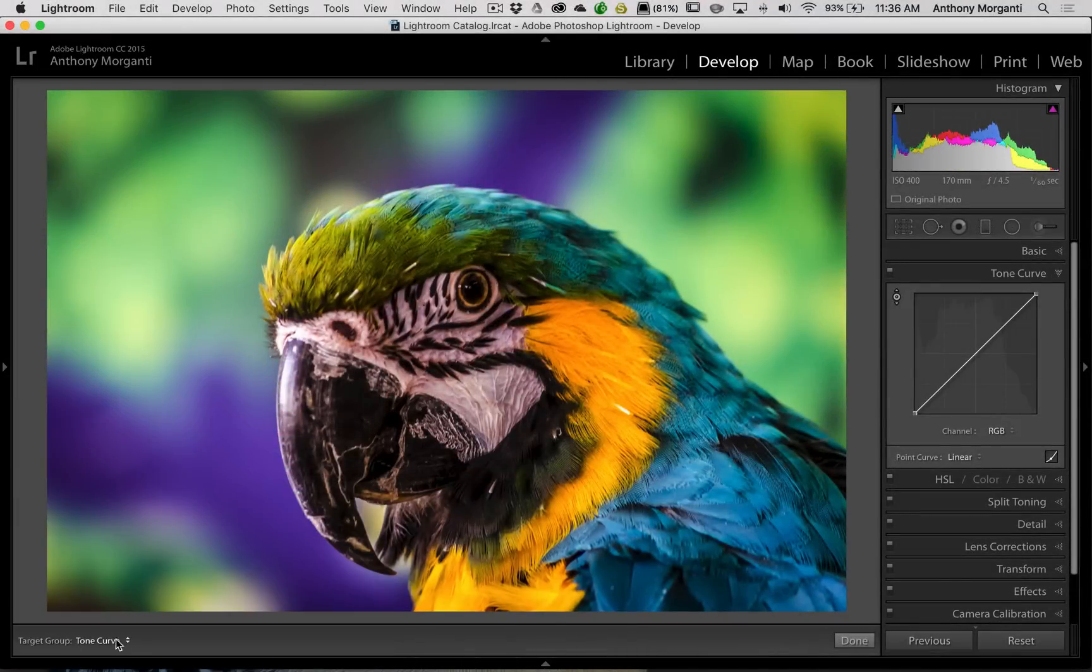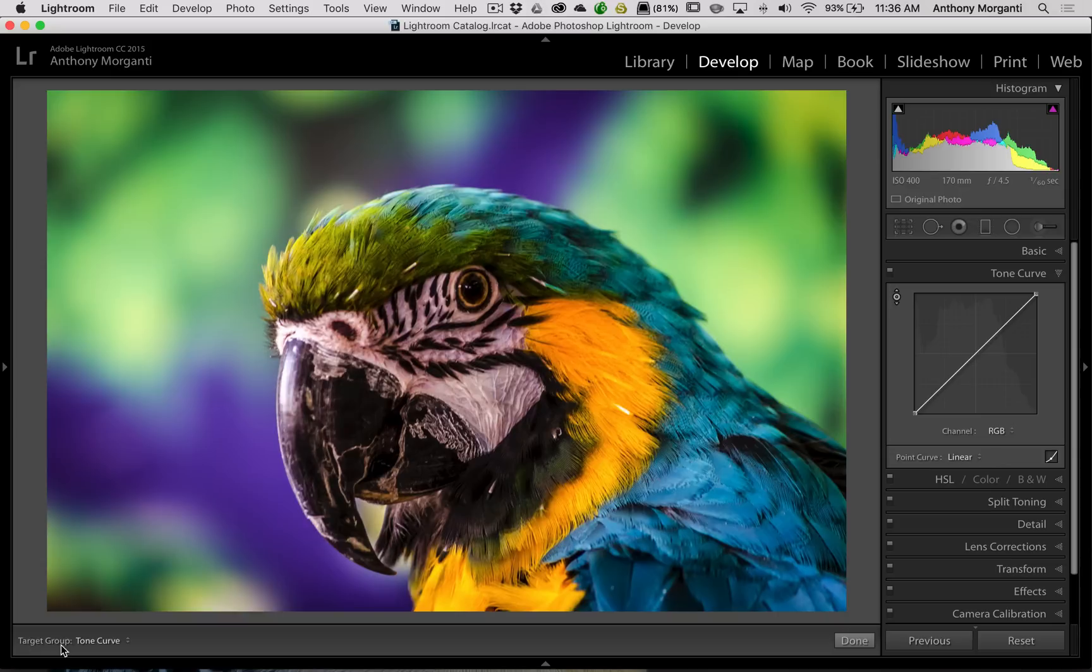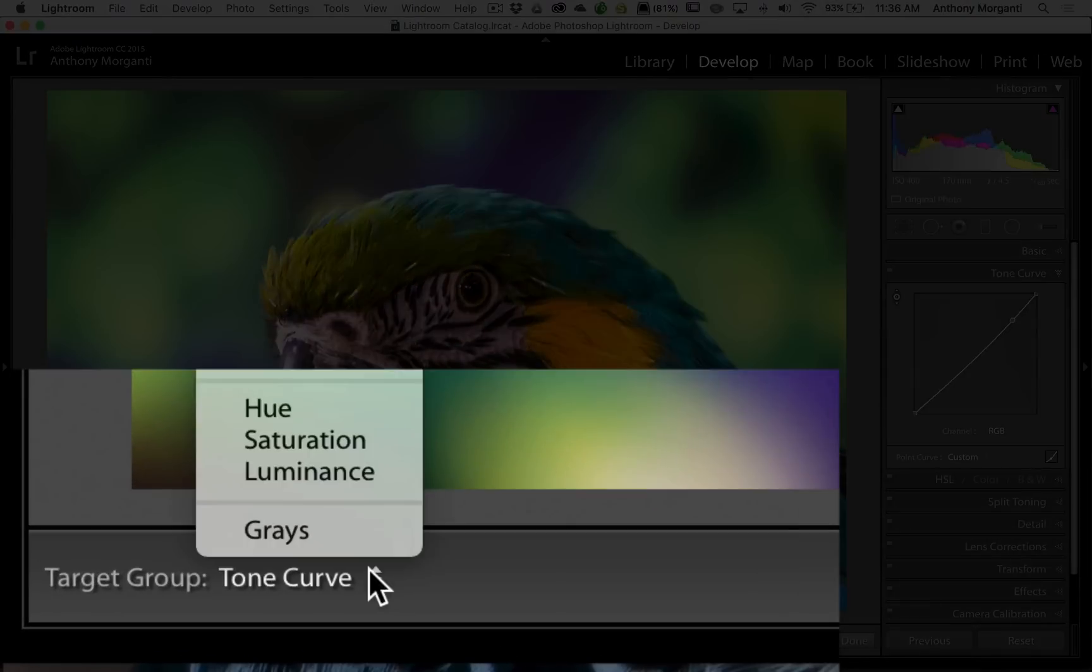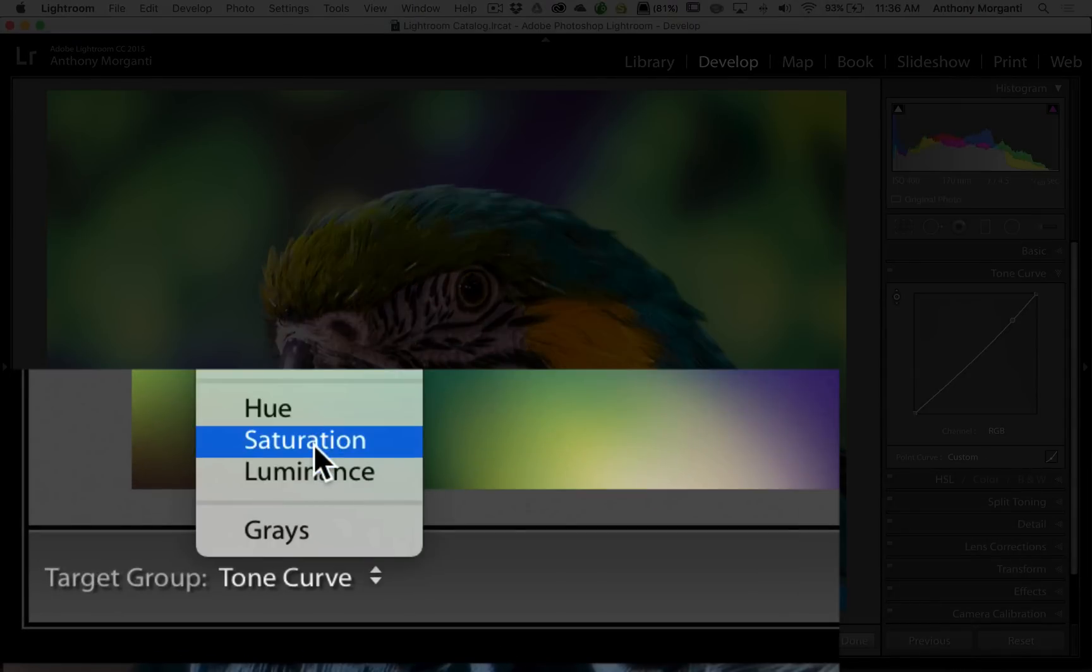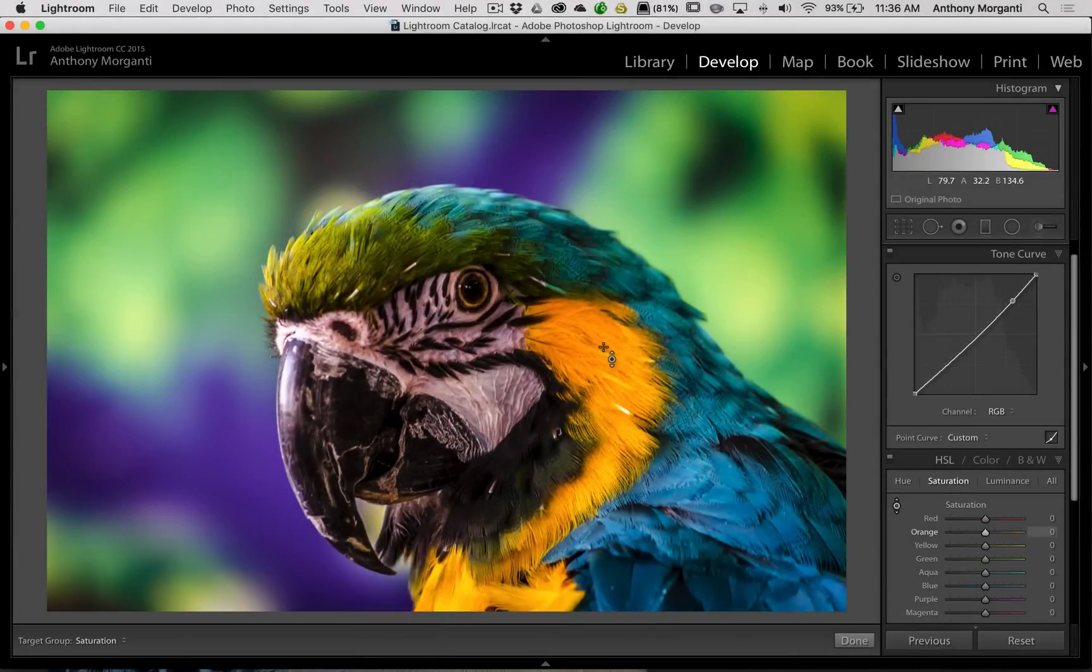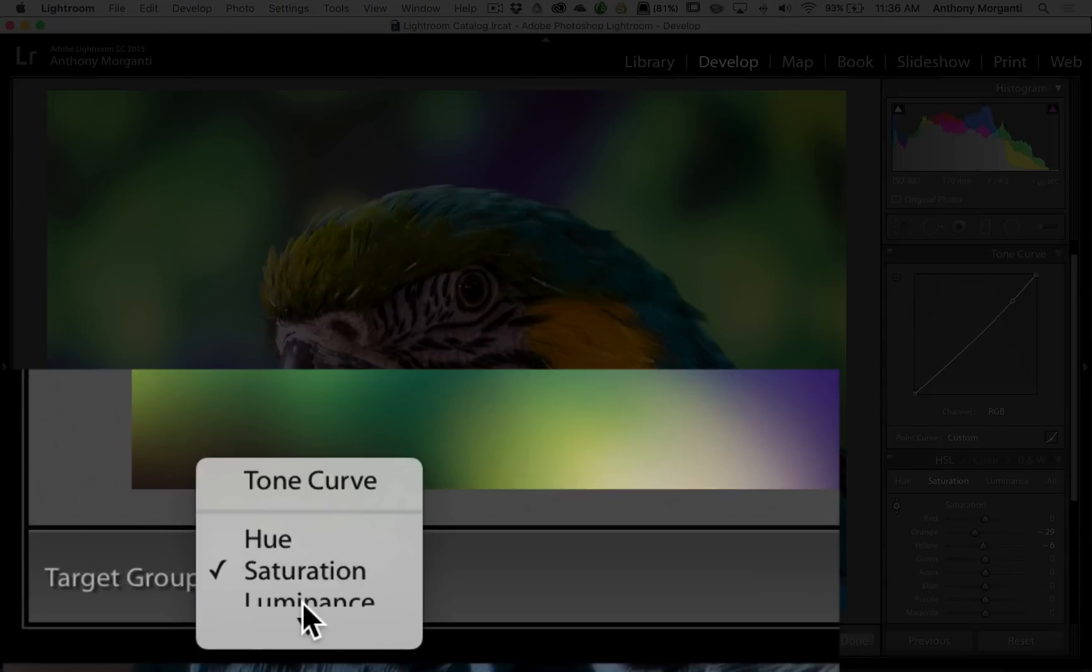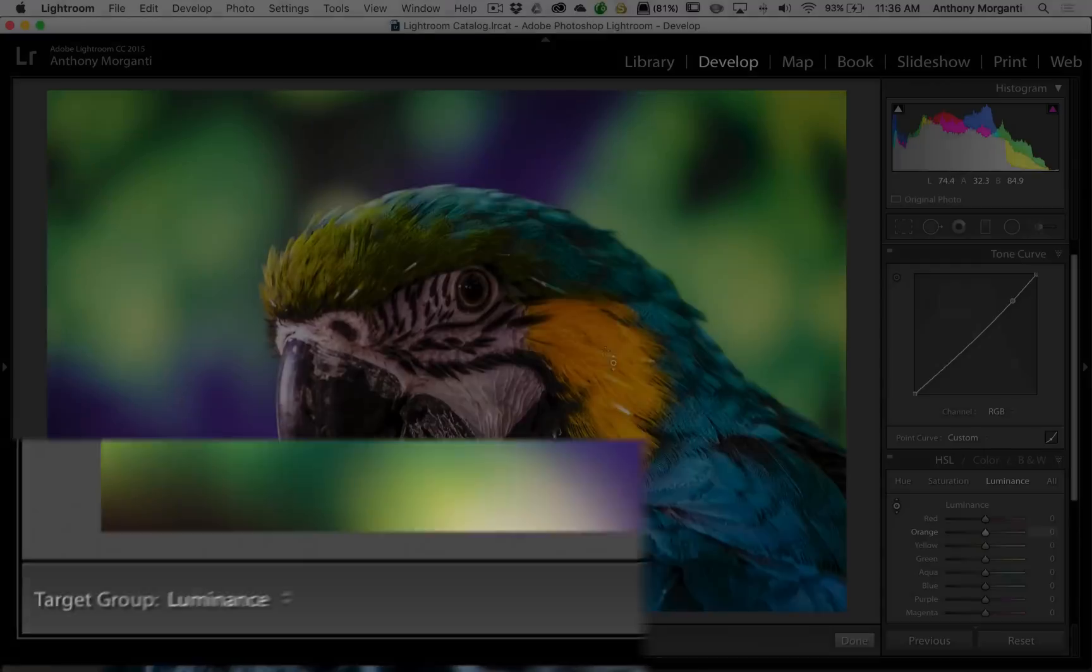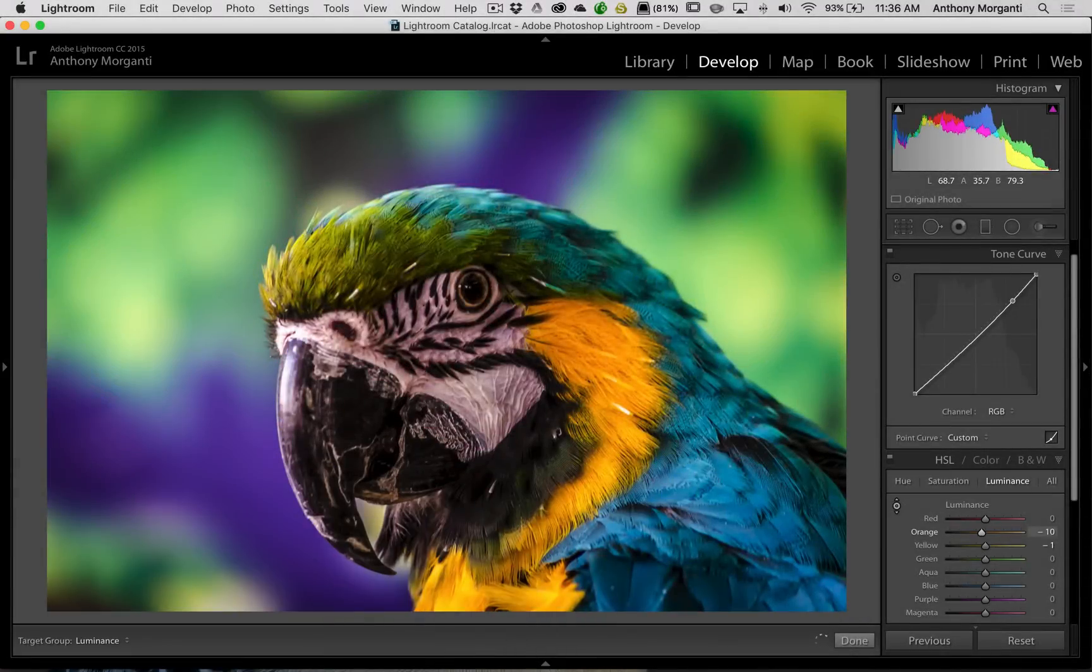So right now I could target tones, you can see the target group is tones. So I want to take this tone right here and I want to bring it down just a little. Then I would go to this dropdown and I could go to saturation and I want to take some of the saturation again out of this orange. Then I could go to luminance and I want to make the orange a little darker.